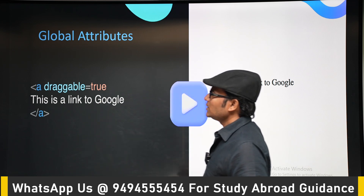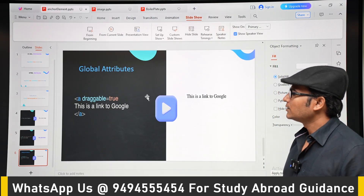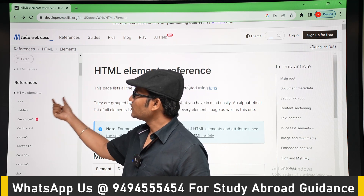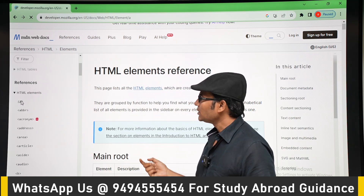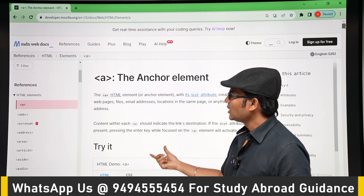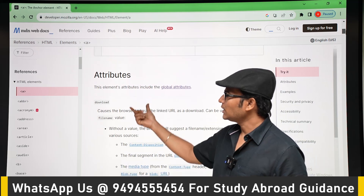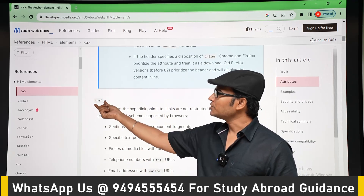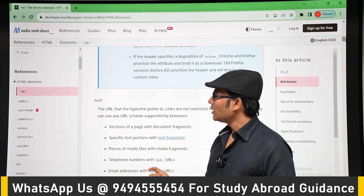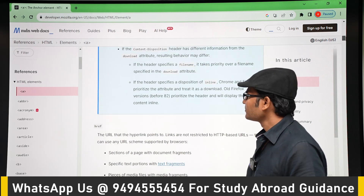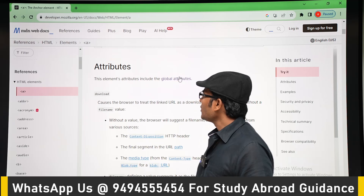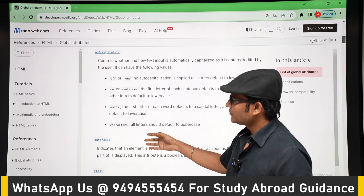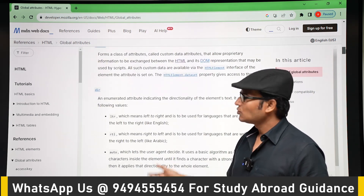Let's look at the anchor tag on the MDN (Mozilla Developer Network) website. If you go to the 'a' tag page on MDN, you can see all the attributes listed. There are many attributes, but we are mainly going to use 'href', which is used to embed a link in the text. There is also a section for global attributes, which can be applied to any tag.